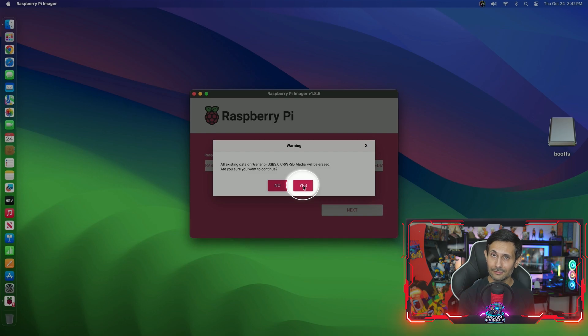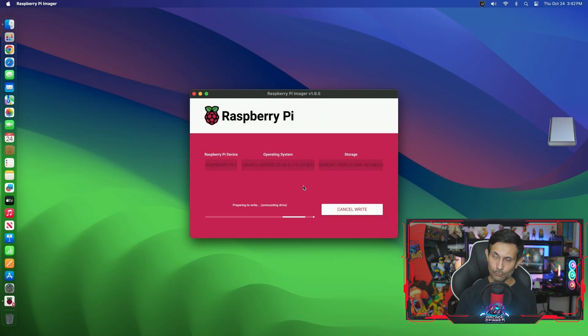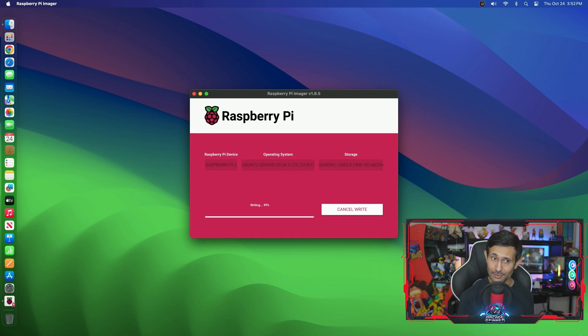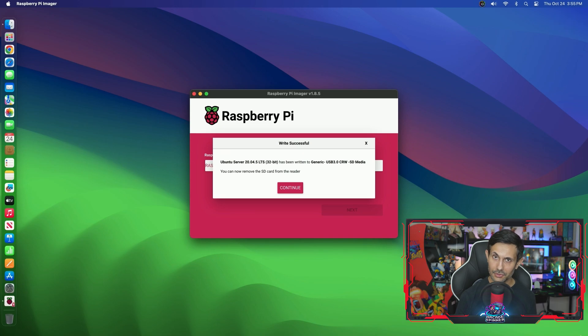Last but not least, confirm with another Yes for writing this OS image to our SD card. And then we'll give it a few minutes to let the imager finish writing the image and then finish it up by verifying it.